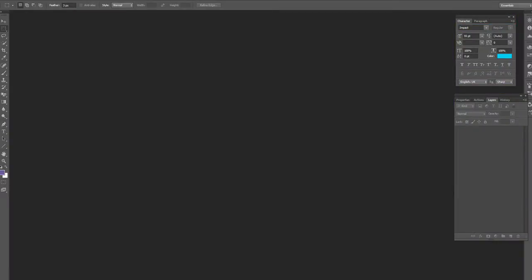Alright, today we're going to make a layout. I'm going to show you guys how to make a layout for your Twitch if you want to make it look more fancy and professional and all that good stuff.